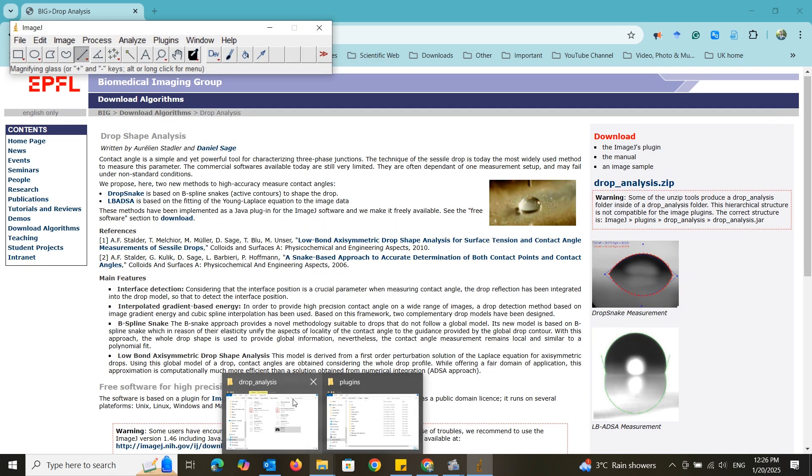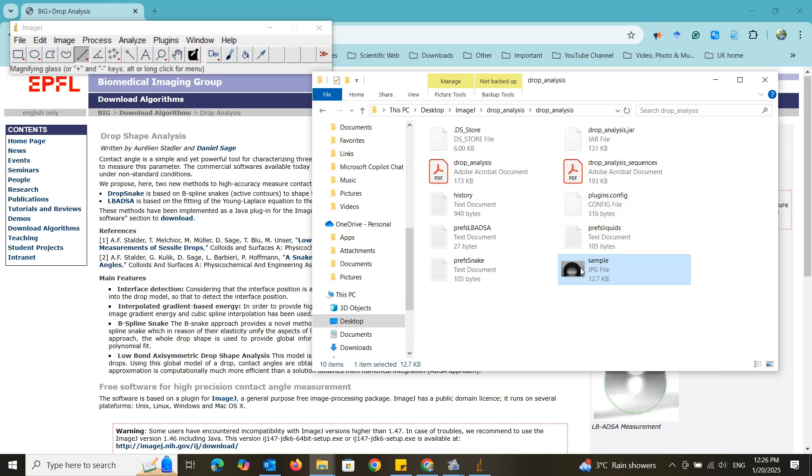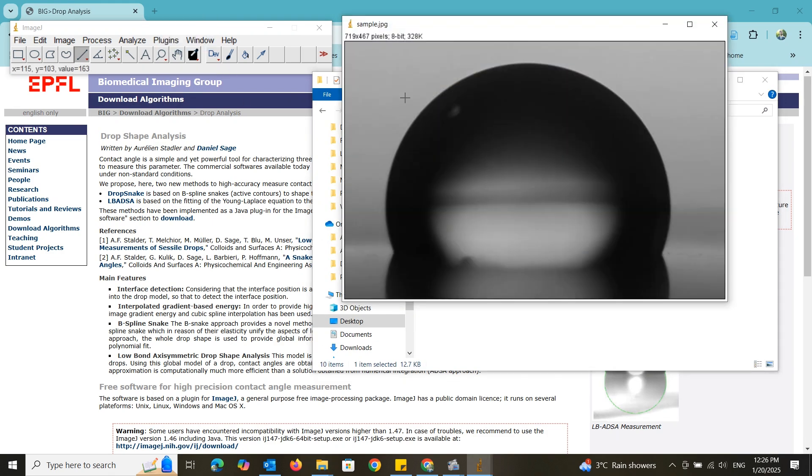I'm going to load the sample image from the downloaded directory for this demonstration.